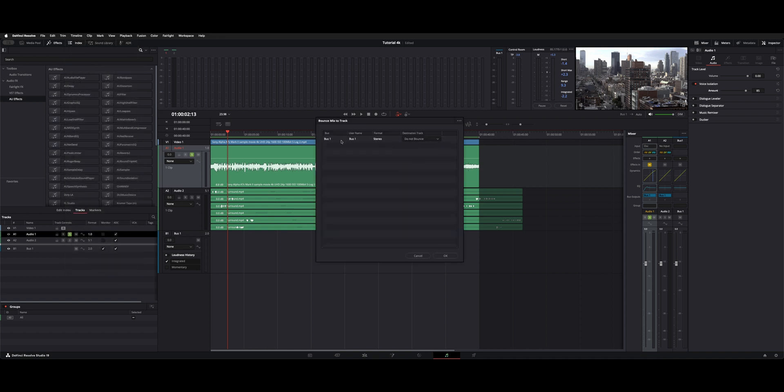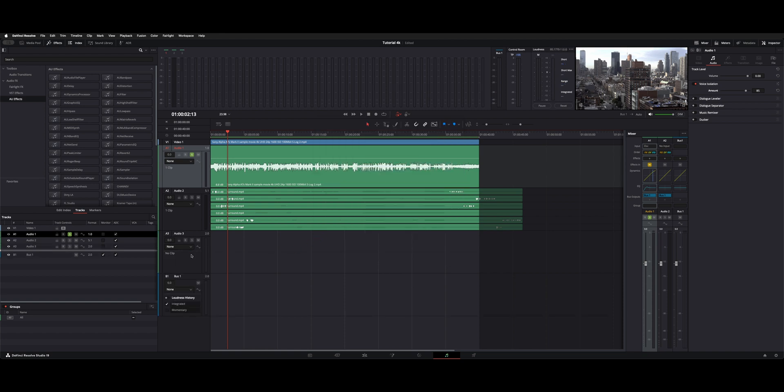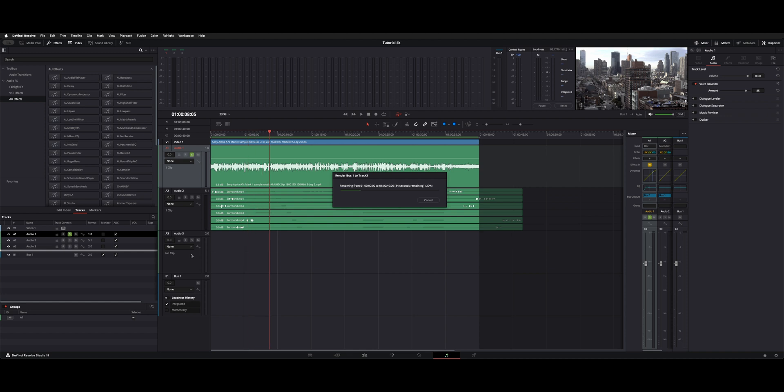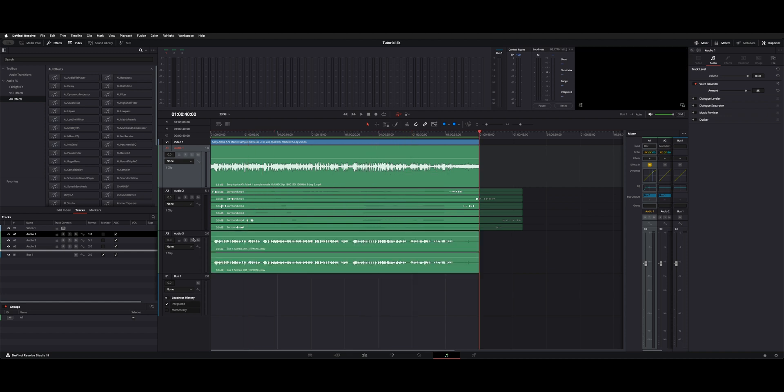Now this works on the bus level so anything routed to bus one will go through the mix. So if you don't want something muted out or disable it, we're going to choose new track. Hit OK. It's smart enough to add a new track for you. So now we've got render bus one to track three.